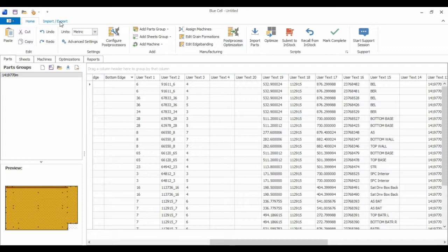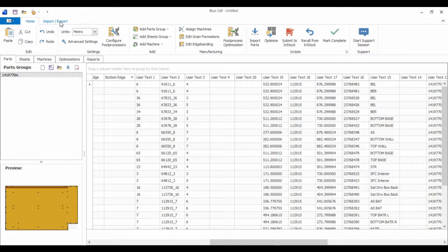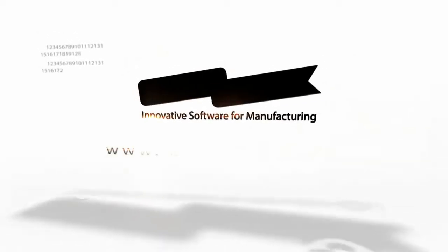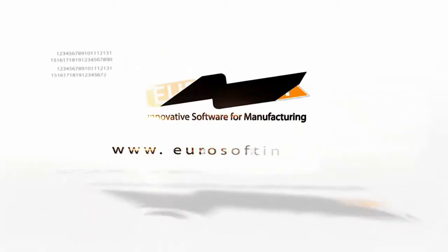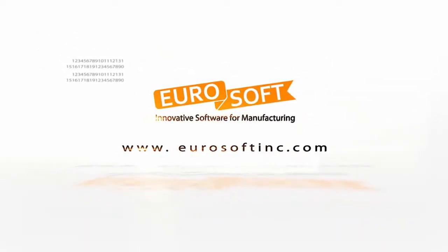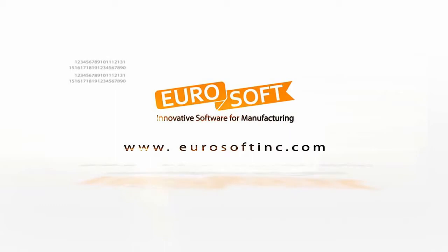So that concludes our demonstration of BlueCell's machining feature. If you have any questions, feel free to contact us. If you'd like to purchase BlueCell, you can reach us at sales@yoursoftinc.com. And if you have any questions about BlueCell or if you need more information, you can also reach us at support@yoursoftinc.com. Thank you.